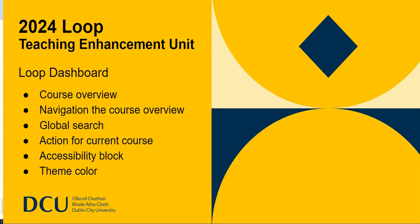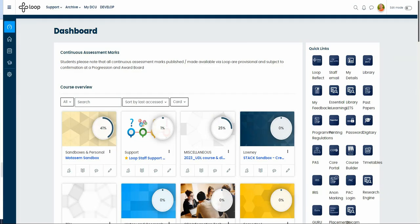This video will guide you through some key features including the loop dashboard, course overview, global search and more.